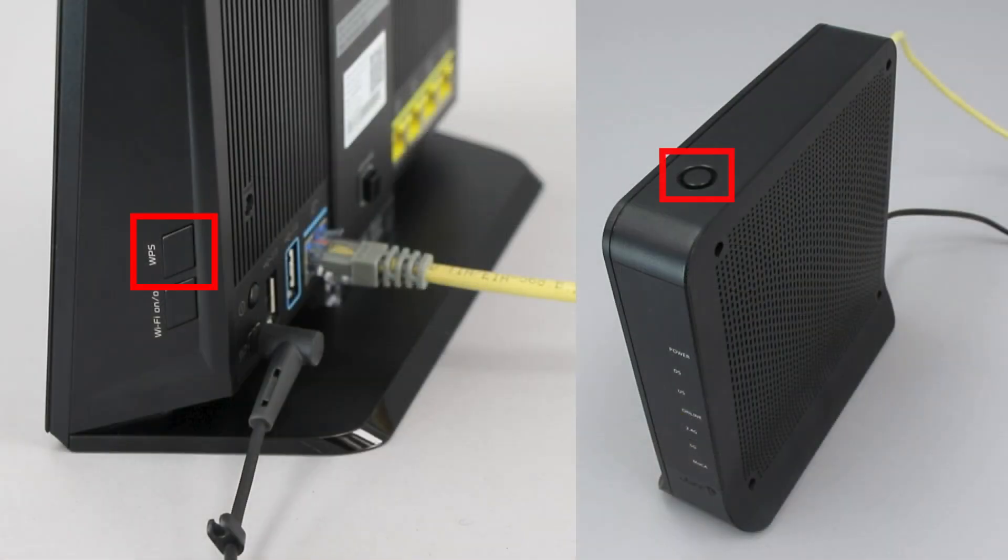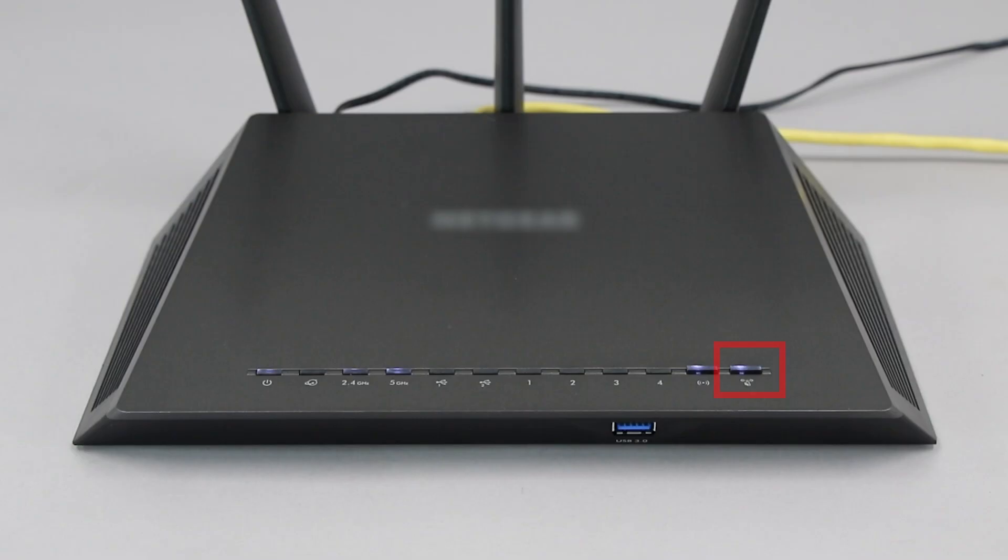The router's WPS button may be located on the top of the router, on the front, or on the back. The exact location will depend on your router's make and model.